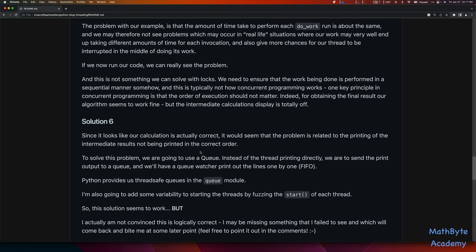We'll have a single thread watching that queue and printing out those lines one by one in a first-in, first-out manner. Python provides thread-safe queues in the queue module. When you're doing things inside a function called in a thread, you need to make sure everything is thread-safe — using thread-safe objects, using locks, and other things. I'm also going to add some variability to starting the threads. So let's go ahead and do that — this is solution 6.